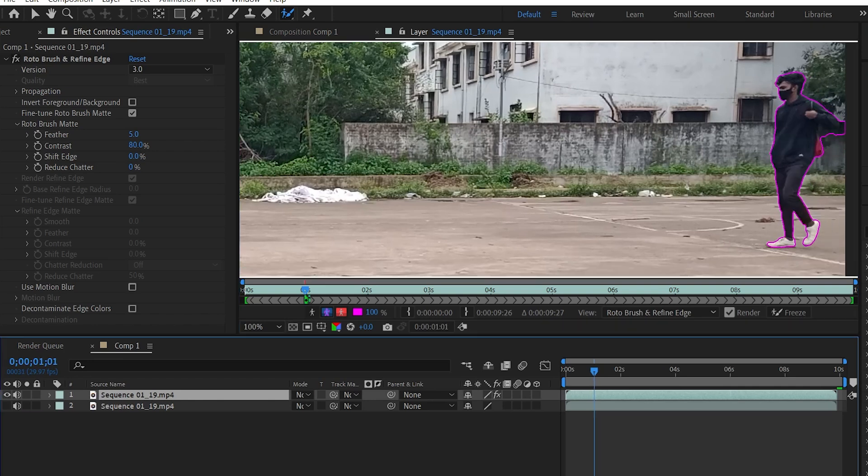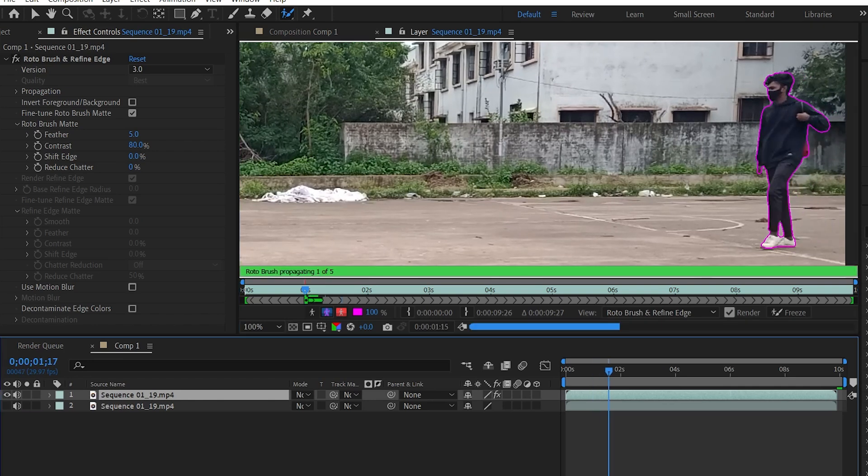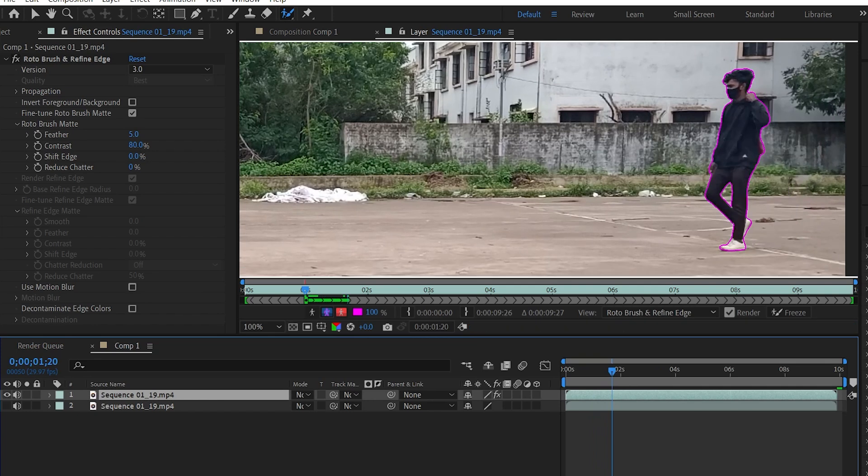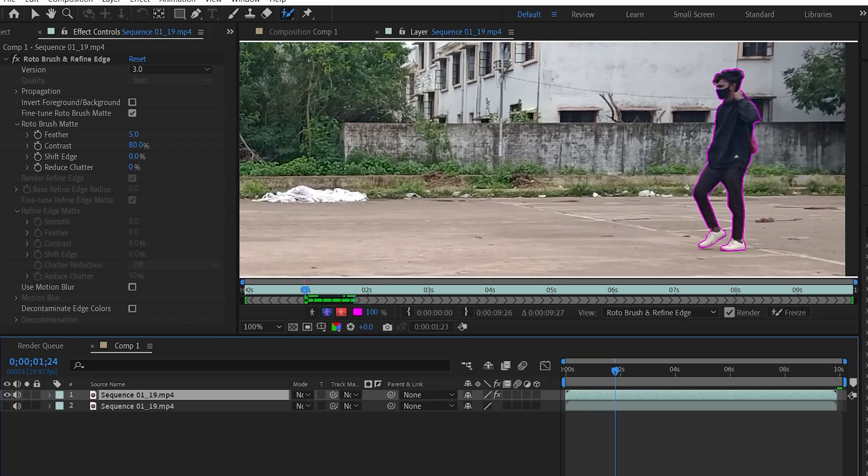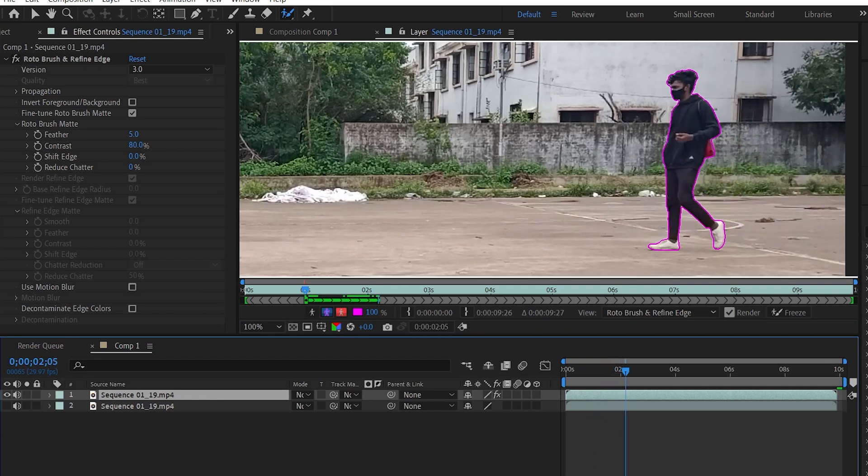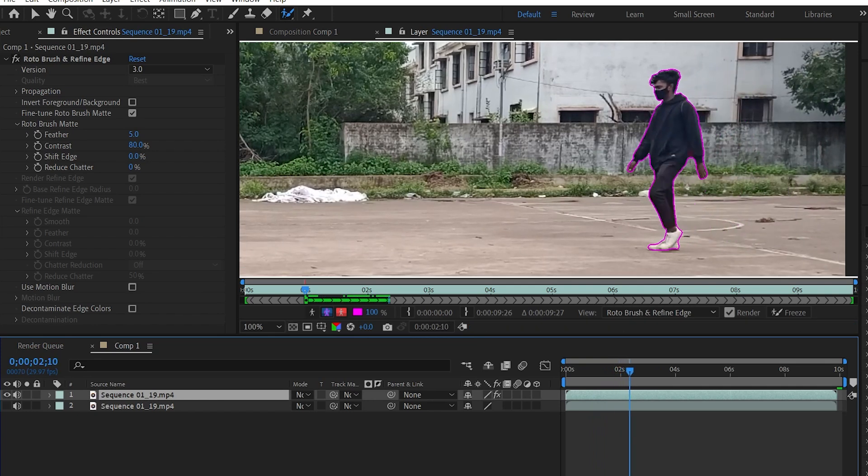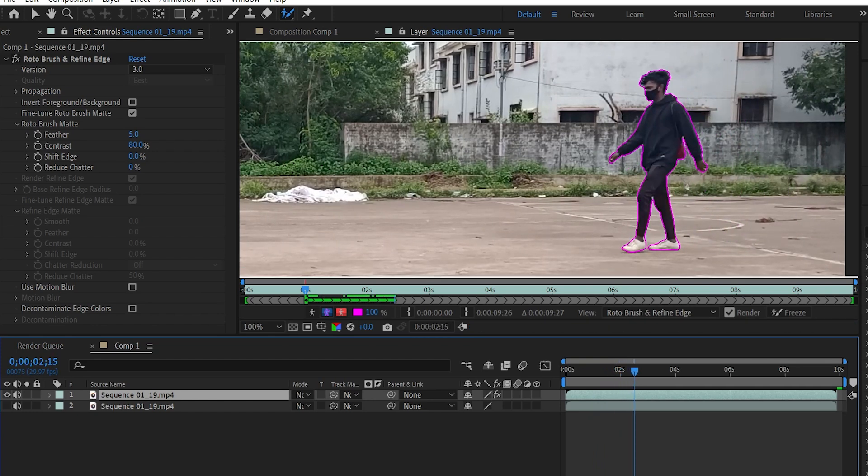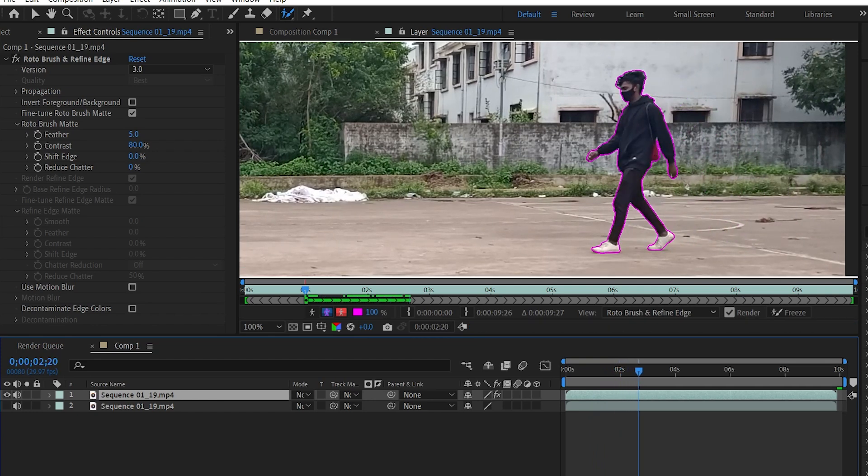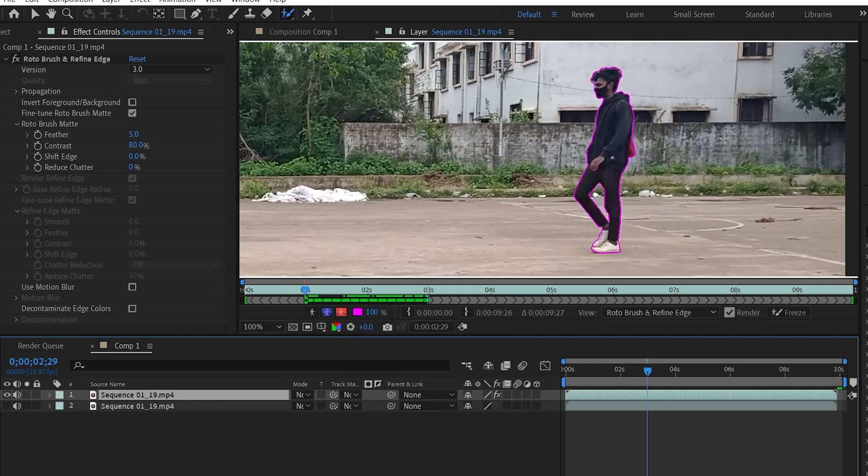After selecting the subject, go frame by frame forward and make sure the subject is selected throughout the composition. If in case any extra areas are selected, just hold the Alt key and paint over the areas to remove that unwanted selection.